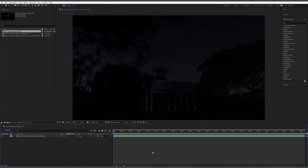This is the last video of our Fireworks series and it's the compositing. We're just going to review the render that we produced from C4D and Cycles 4D and we'll jump into After Effects now and check that all out.